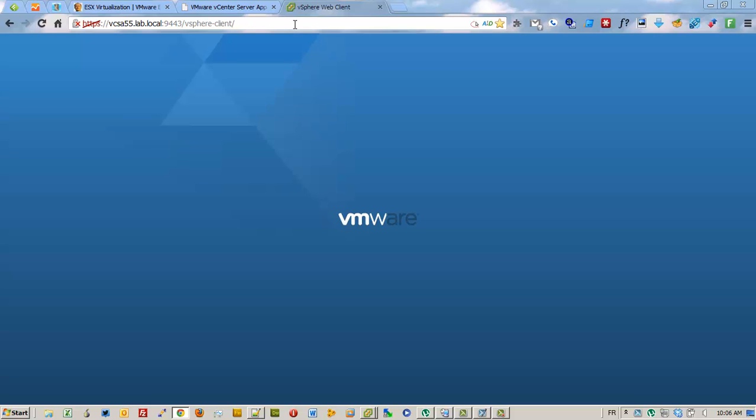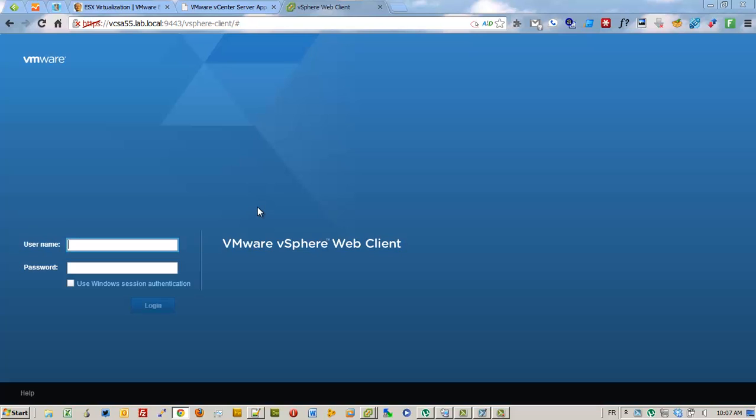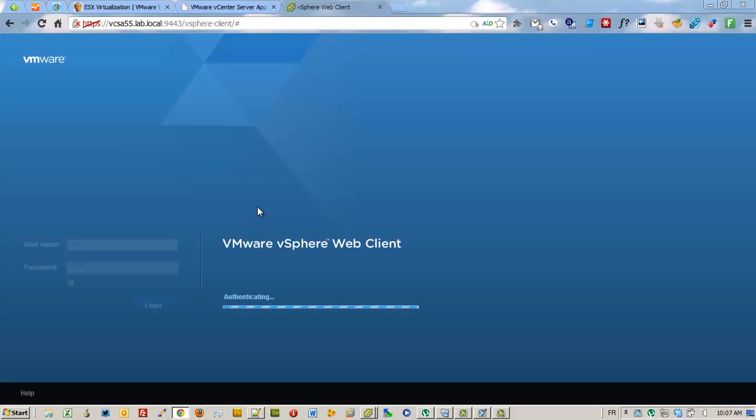vSphere appliance in the vSphere web client. At this moment you could also log in with the old Windows client.